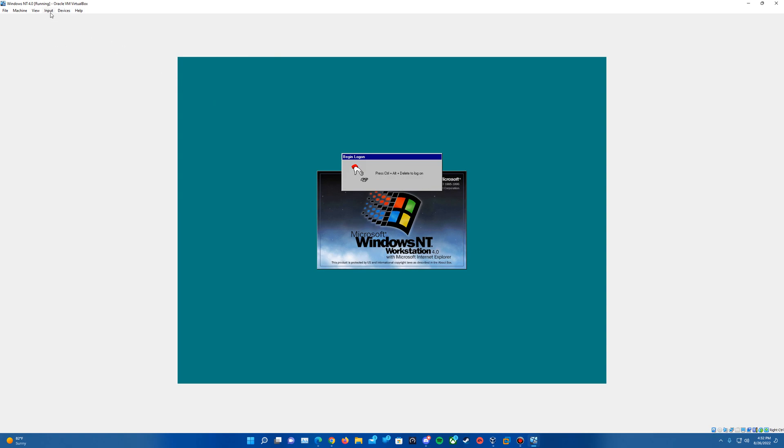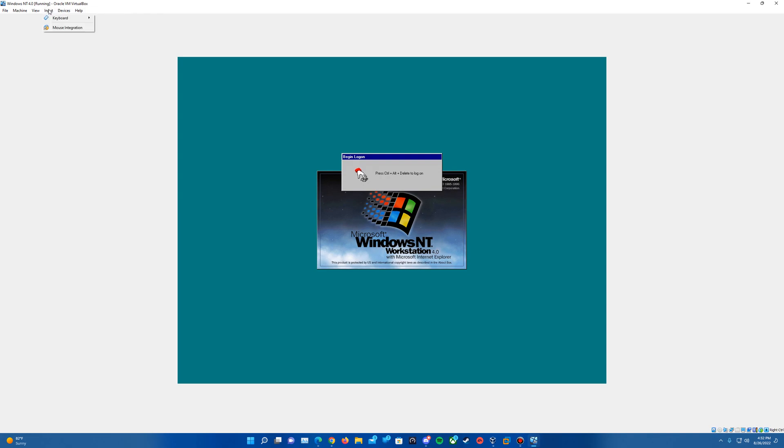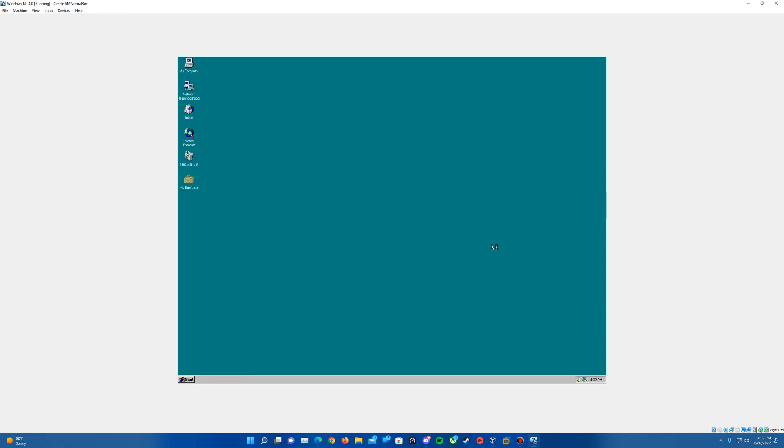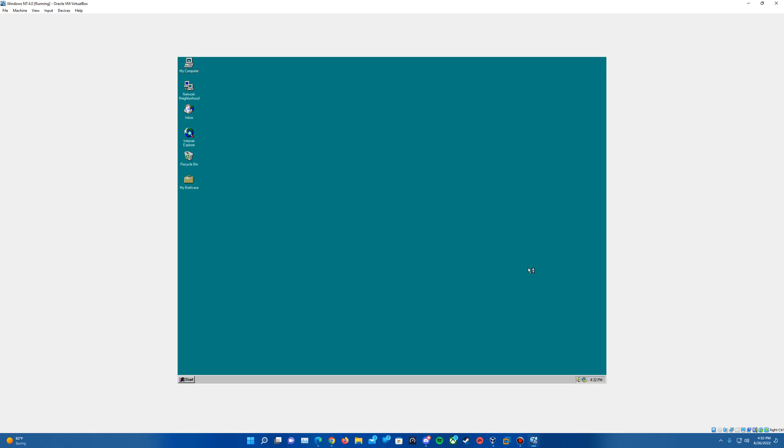And it will play the shutdown sound there for you. So yeah, that will conclude the tutorial here. We'll log back in just to show the desktop. And it will play the startup sound again there, of course, when we log back in. So with that all being said, that does conclude my tutorial here on how to install Windows NT 4.0 in VirtualBox.